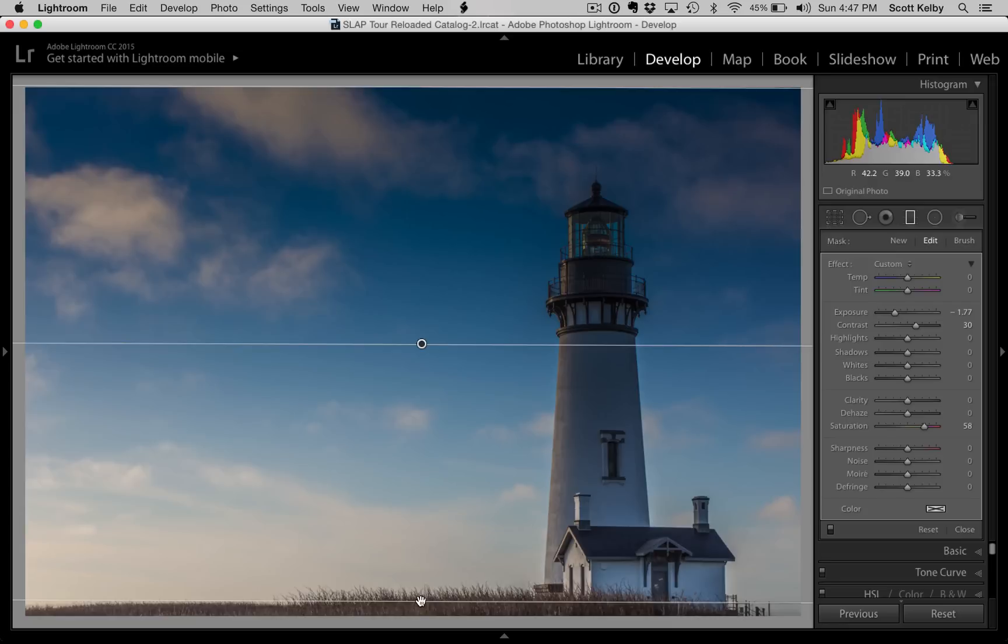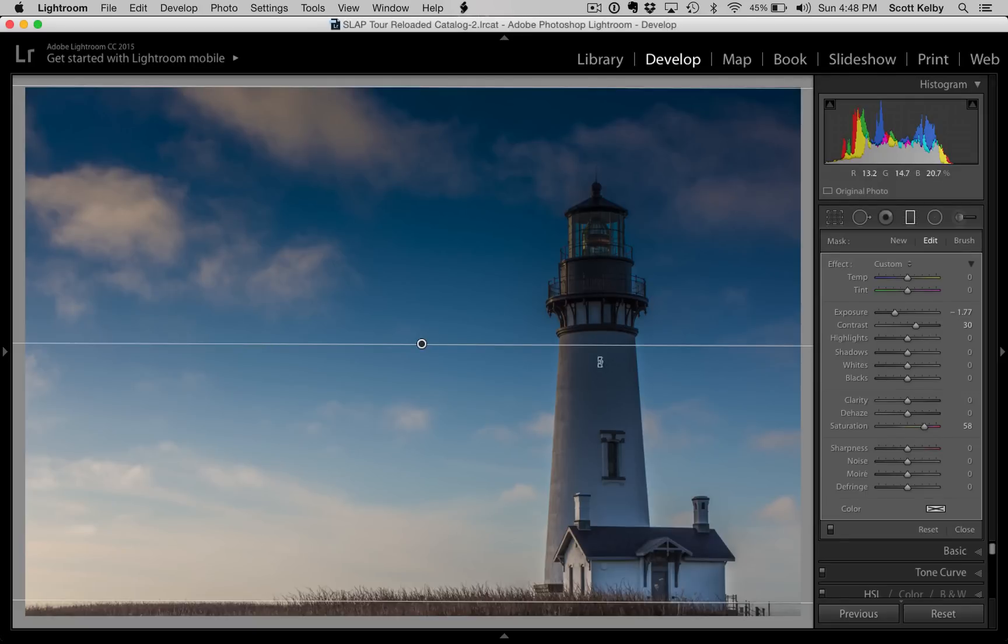But the problem is this, and this is something that would happen with the filter in real life and it's happening here, is that you don't really want to darken the lighthouse. It already needed to be kind of brightened. You don't want that issue. You wanted to brighten the sky behind the lighthouse.